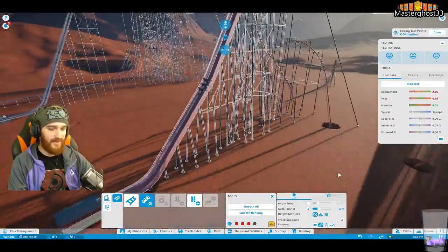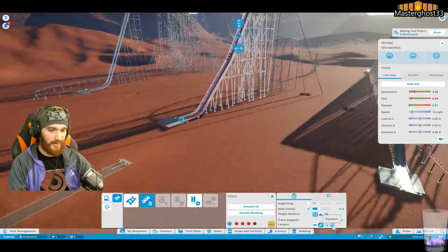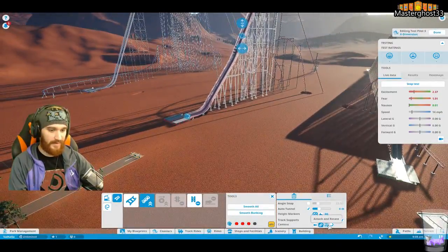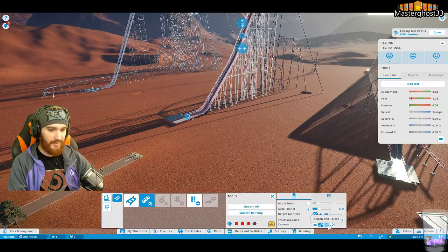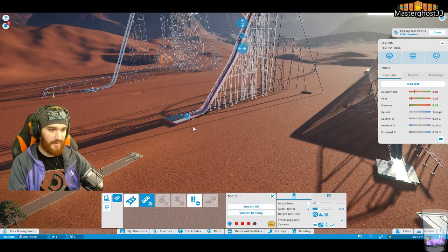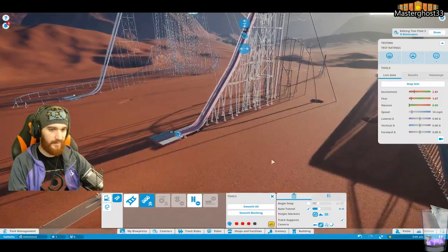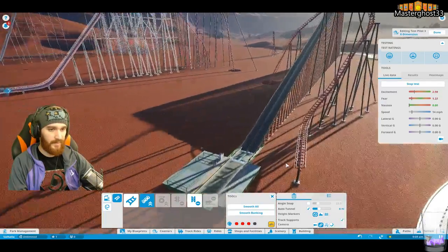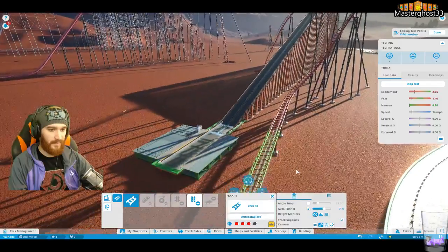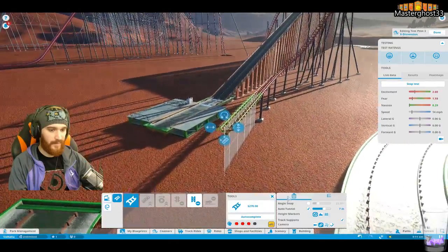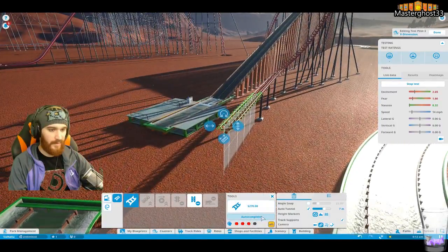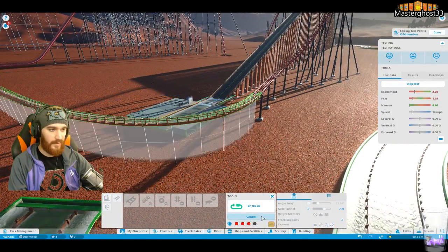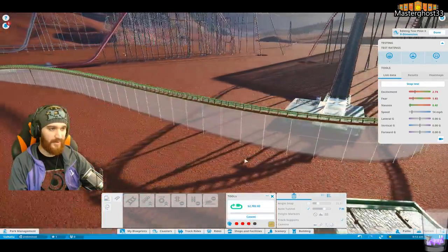Now how do we... Where's the auto complete option? Dynamics, attach and rotate. Auto complete.